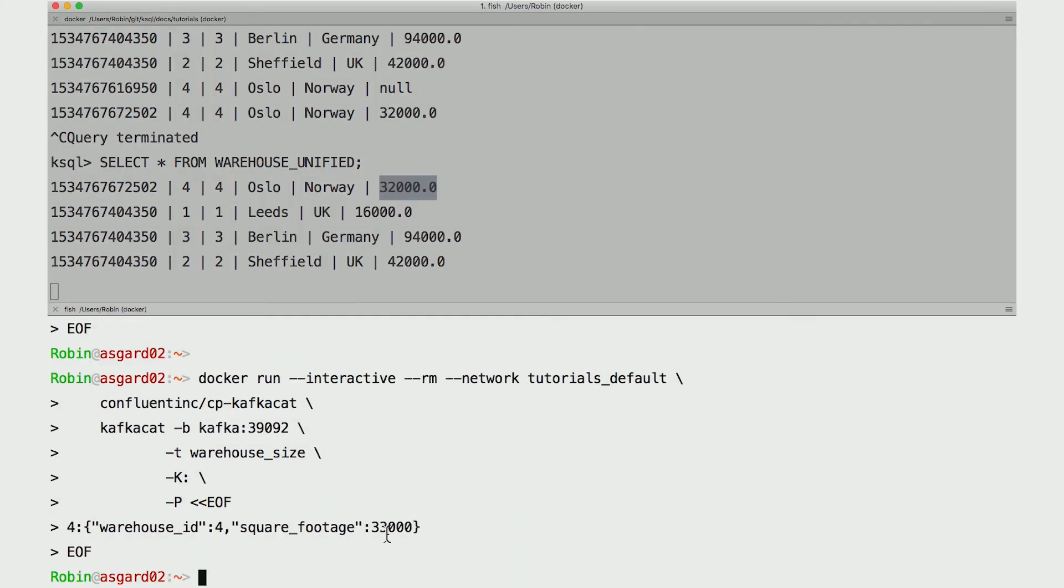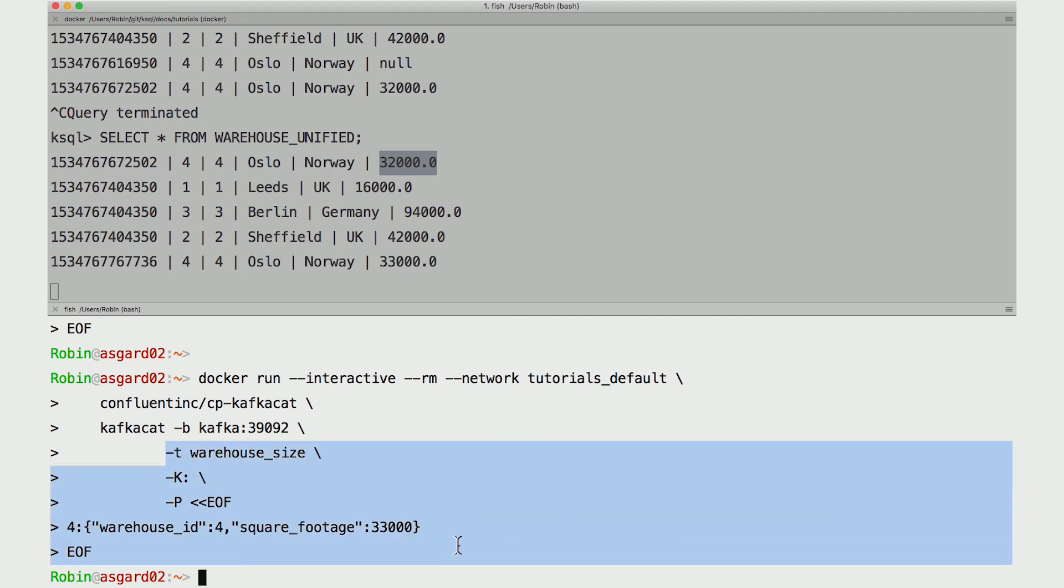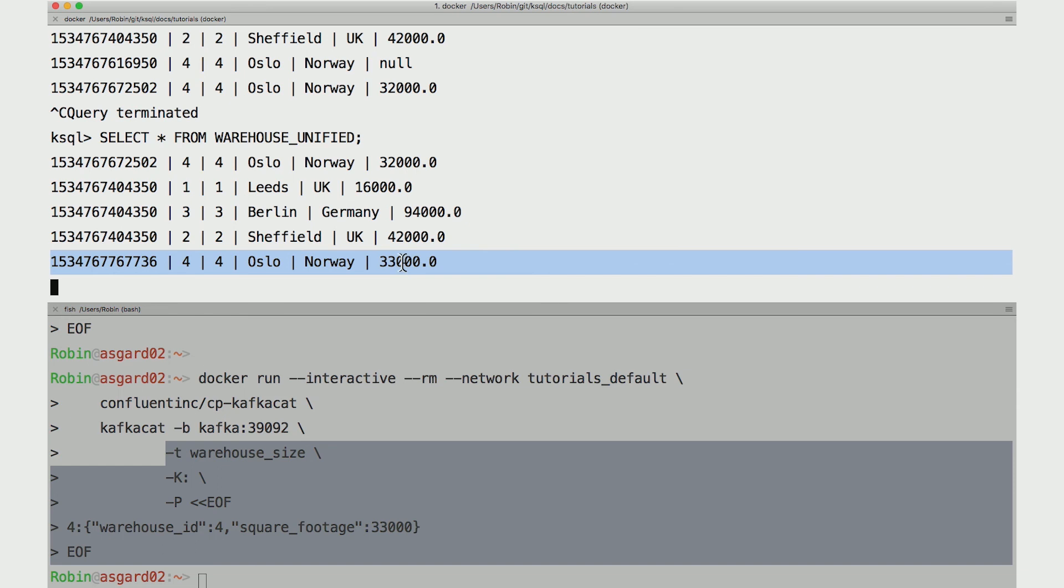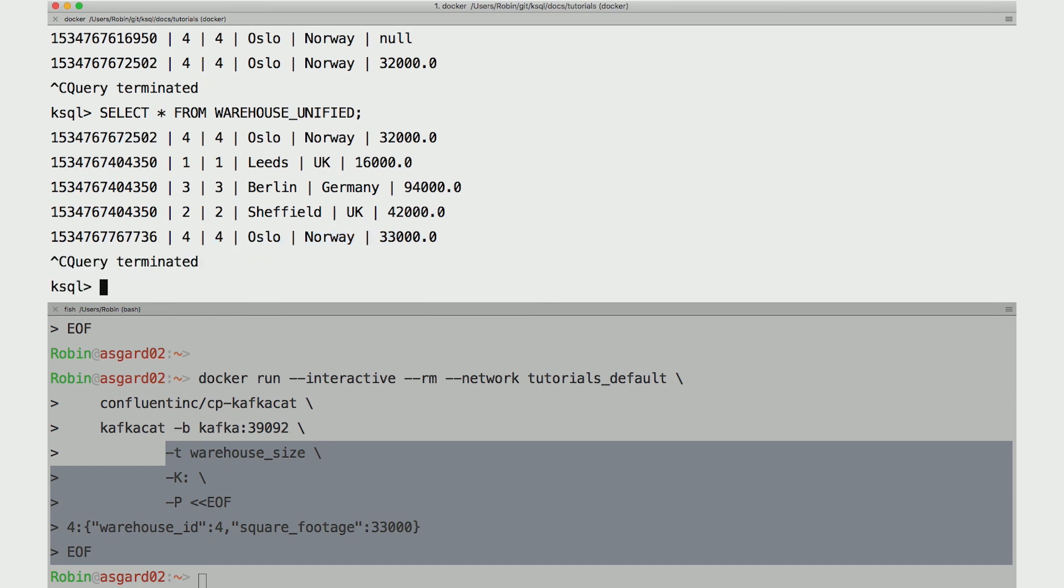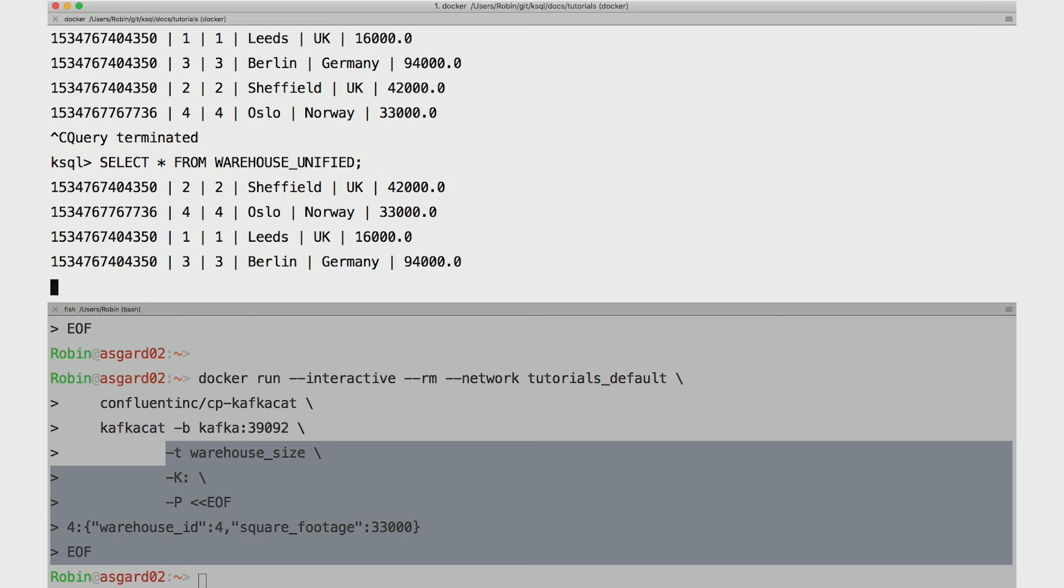What happens if we change a record? Well, here I'm emitting a new message into the warehouse size topic saying that Oslo is actually 33,000 square feet. Surely in Oslo, they'd use square meters, so my apologies, but we continue. As soon as we emit that message, we get a new row in the table up above. The size of the Oslo warehouse has changed. Once again, if I rerun the select from scratch, we get only the current state of the table, which is four rows with Oslo at 33,000 square feet.